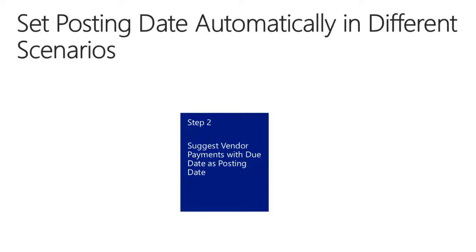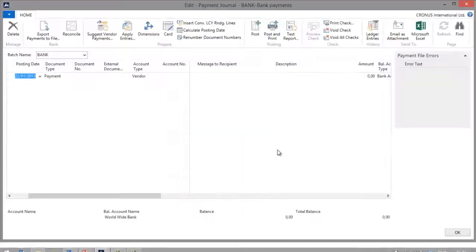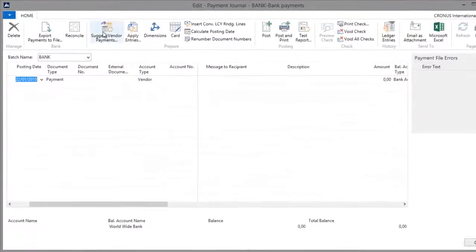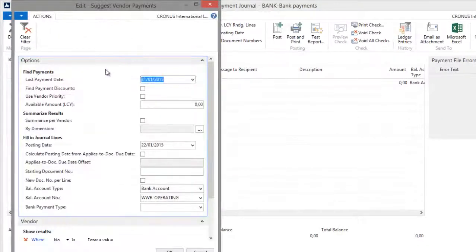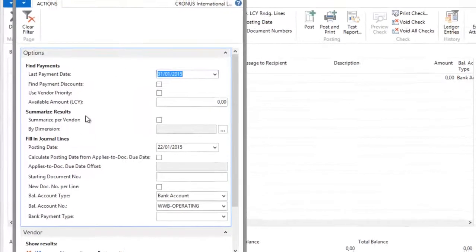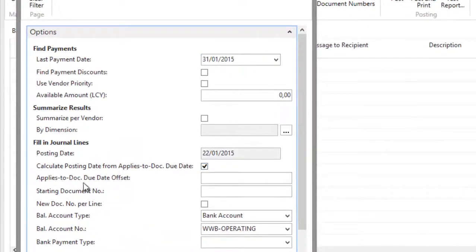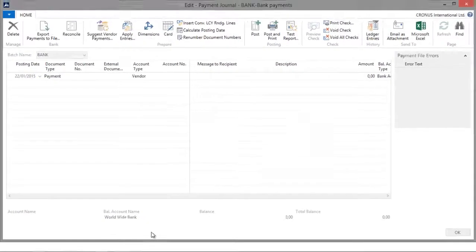Let me demonstrate how to do this in Microsoft Dynamics NAV 2013 R2. In the payment journal, I will go to the Suggest Vendor Payments batch. I will use the same last payment date and posting date as in my previous demonstration. However, now I will select the field Calculate Posting Date from Applies to Document Due Date. I will enter the starting document number and click OK.